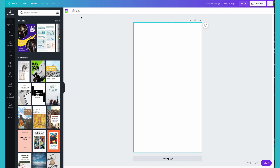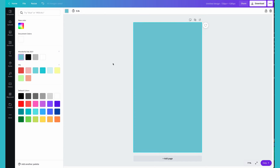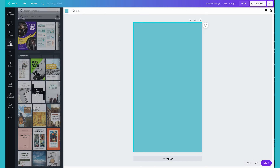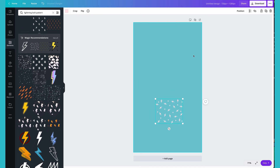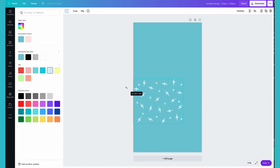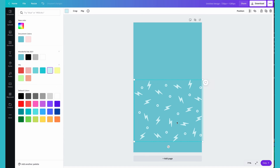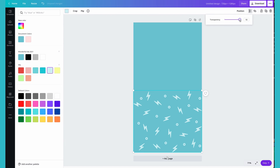By clicking on the slide, you will be able to change the background color so that it matches your branding. Next, you want to add any background elements that you want to appear on your slide. I use a lightning bolt pattern, so I go to Elements and find my pattern. To get the pattern to blend into the background, I change the color and reduce my transparency.